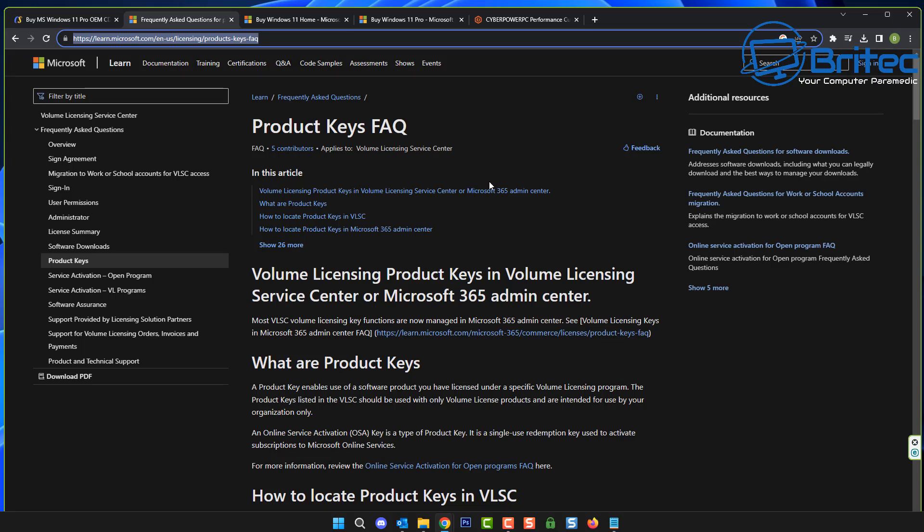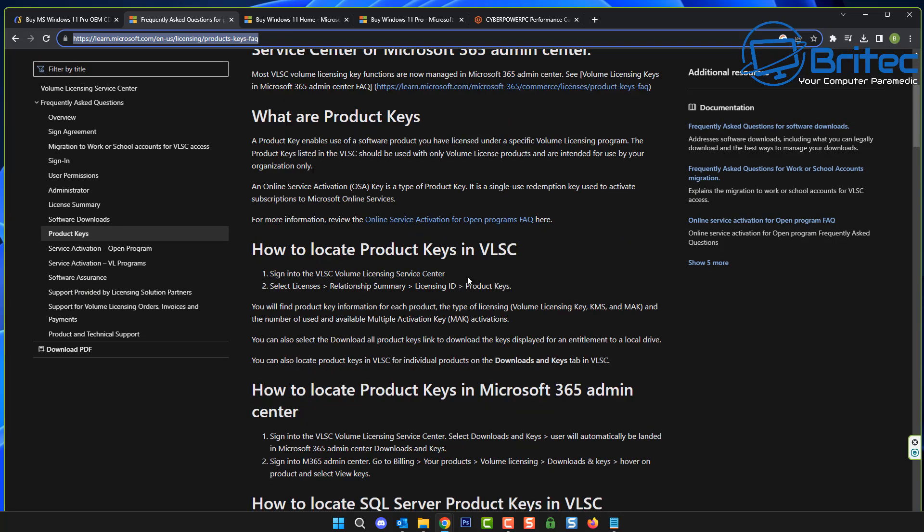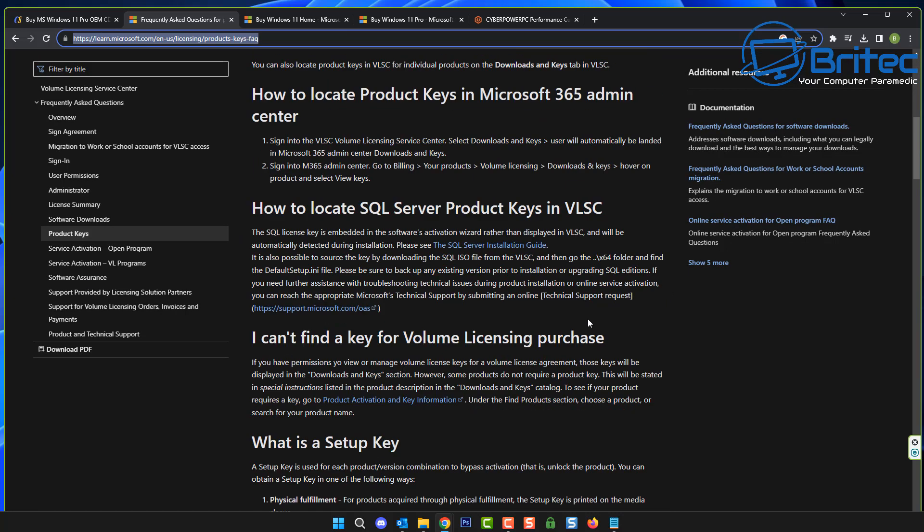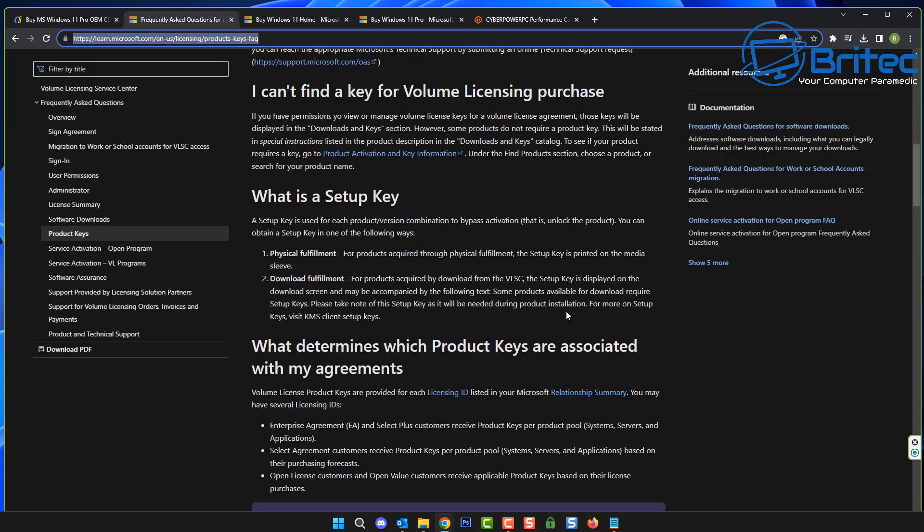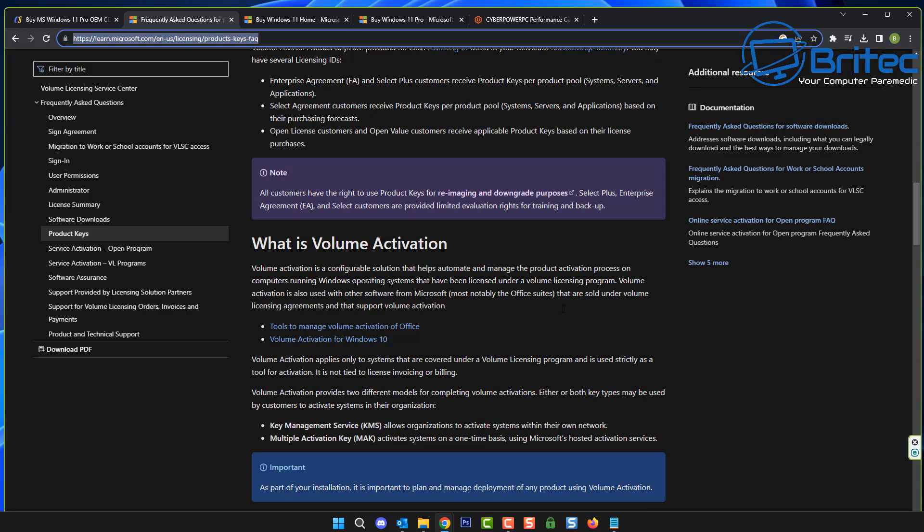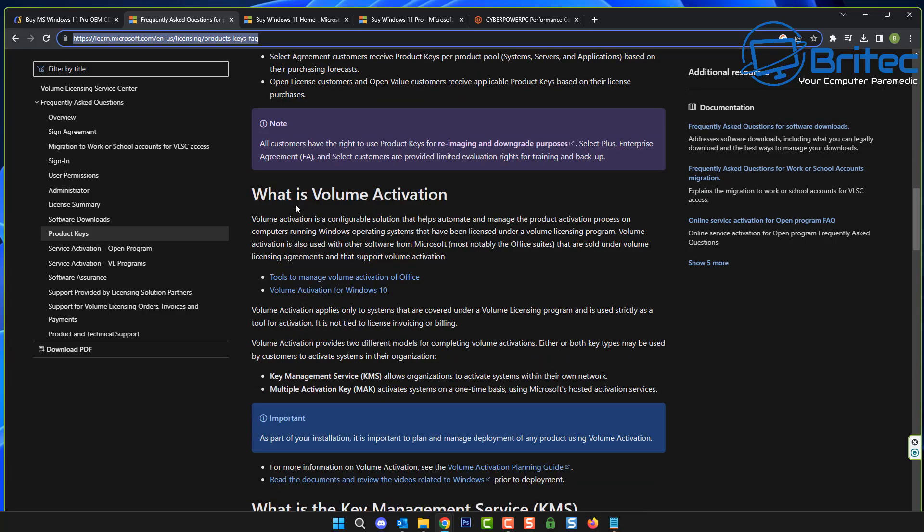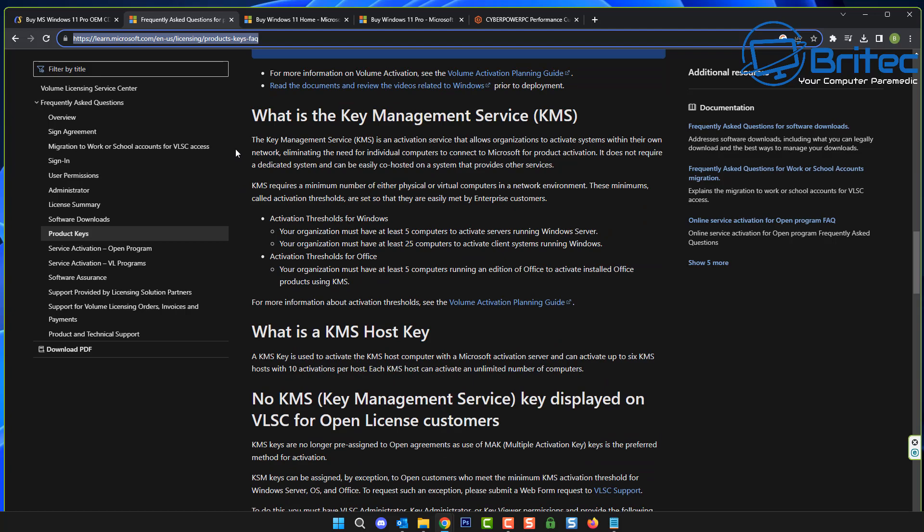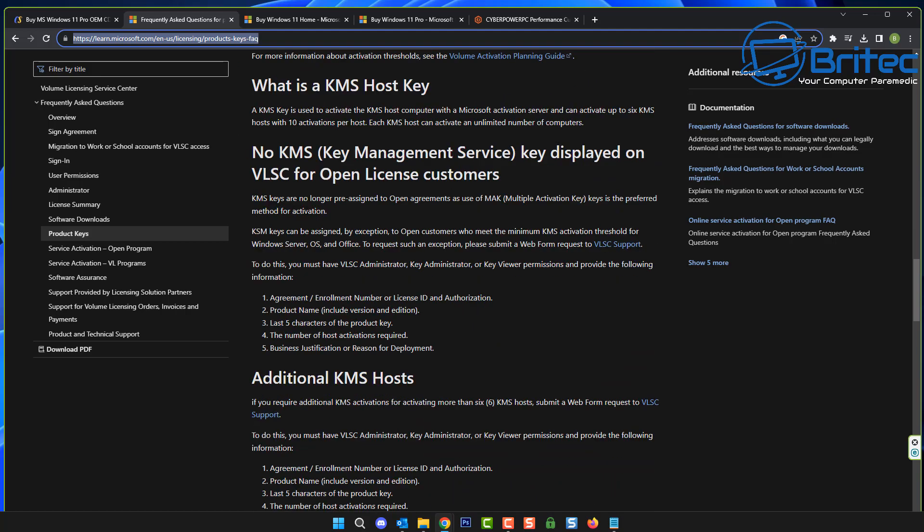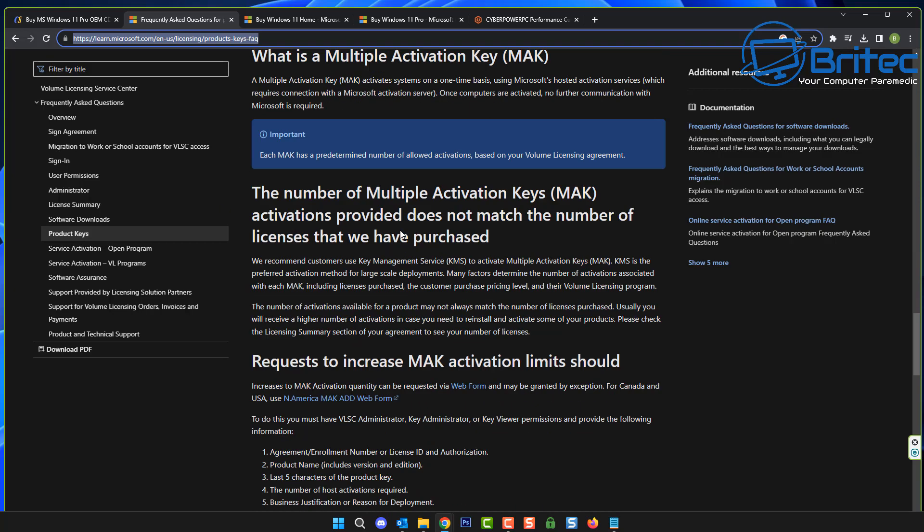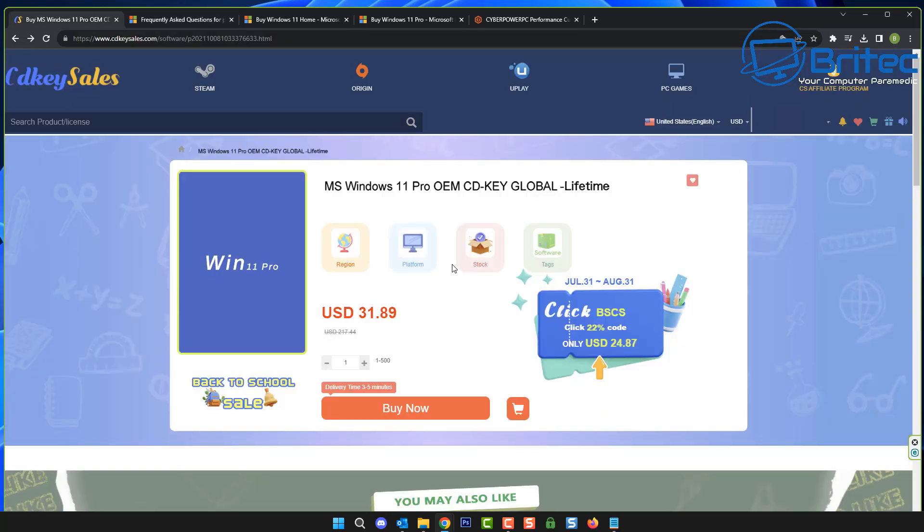I'll leave this FAQ page in the video description. It's called Product Keys FAQ, it's from Microsoft, and it explains all about volume license keys, MAC keys, also OEM keys and retail keys. It goes into great detail about all of these keys and you might find it interesting to find out what they are and how you activate them.